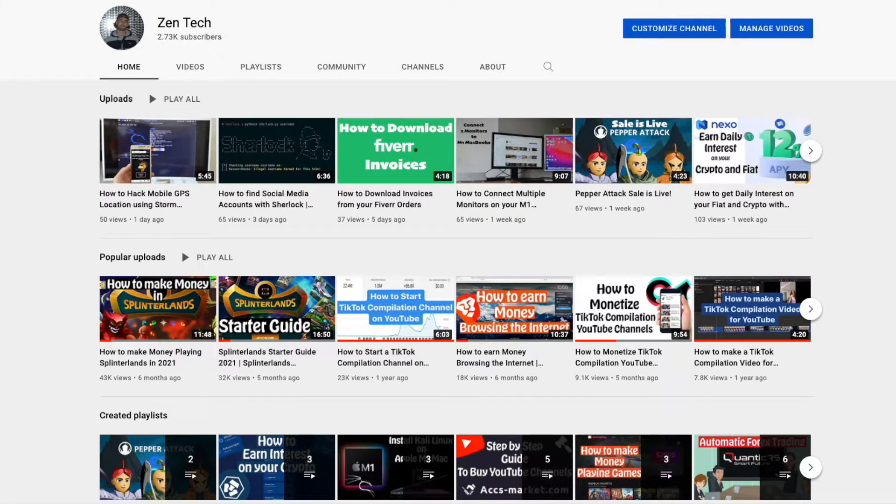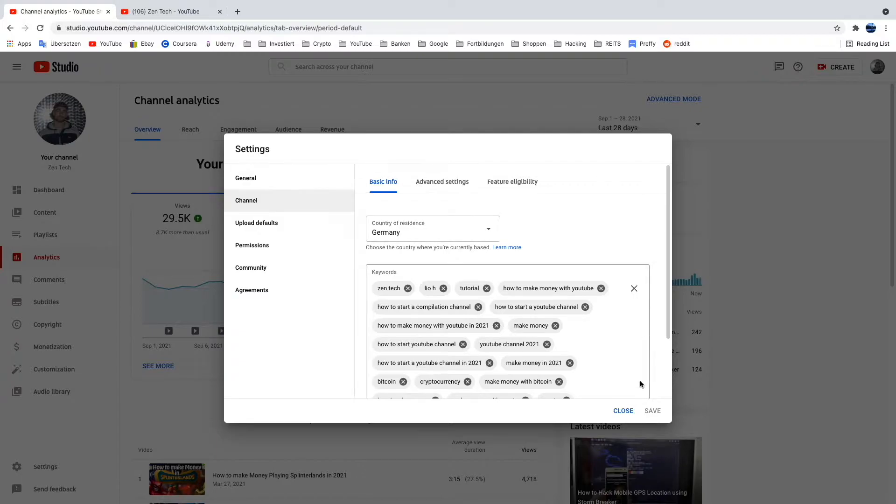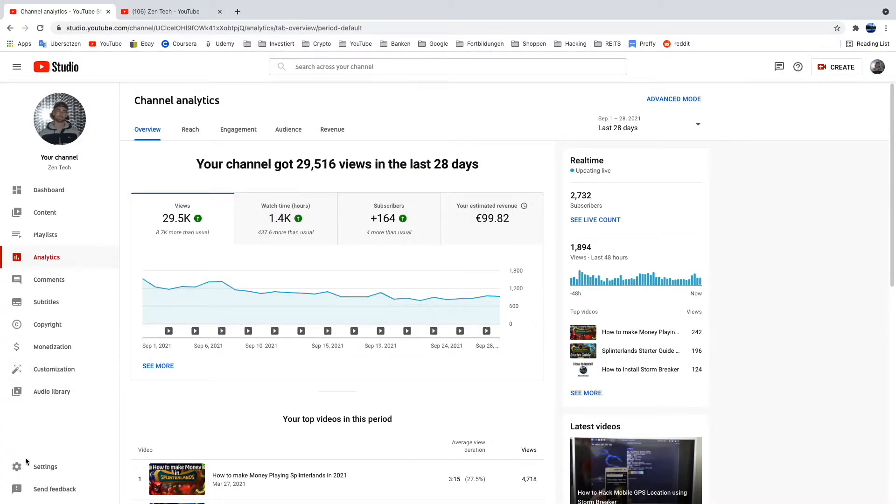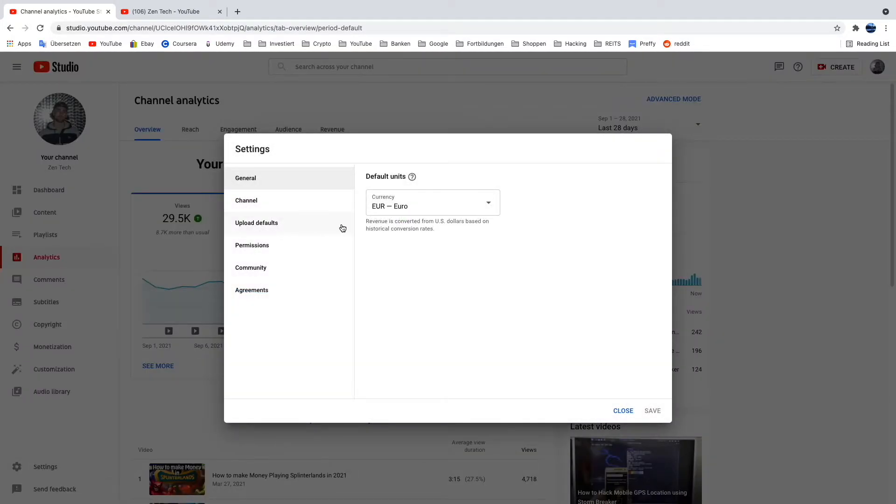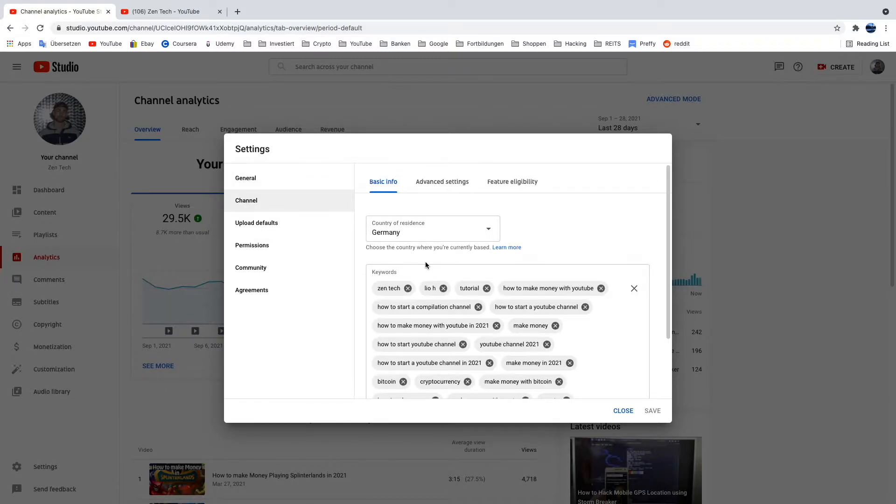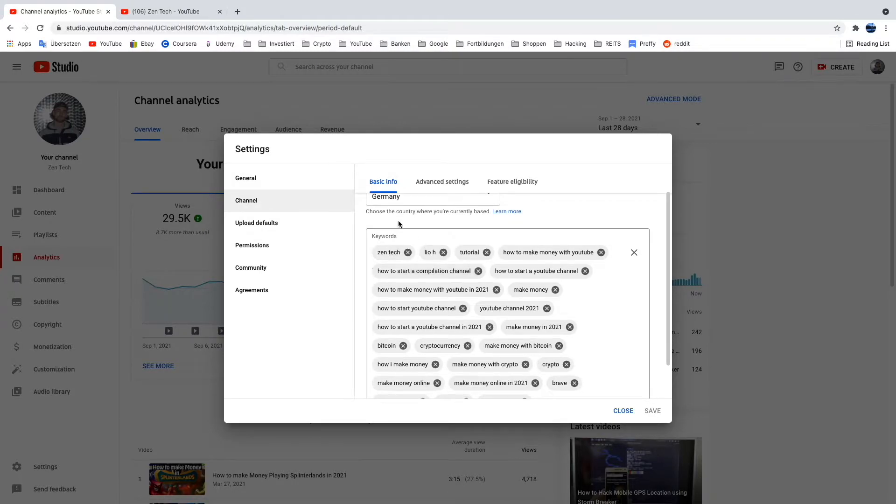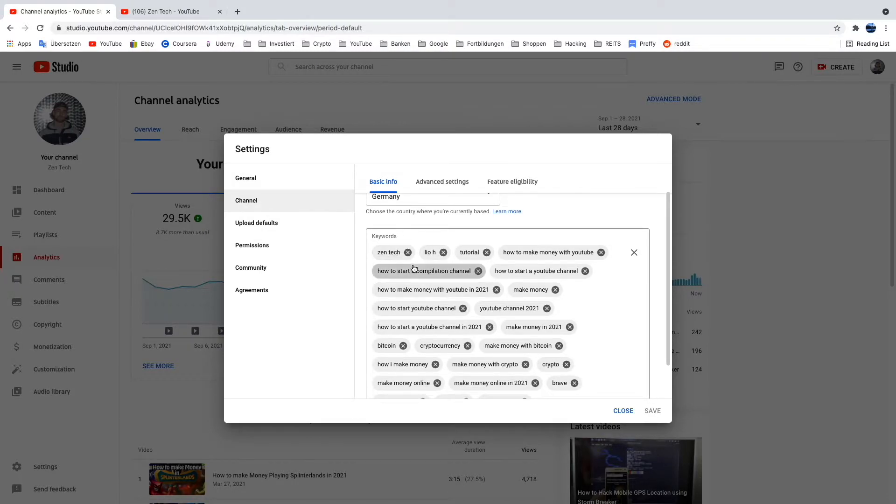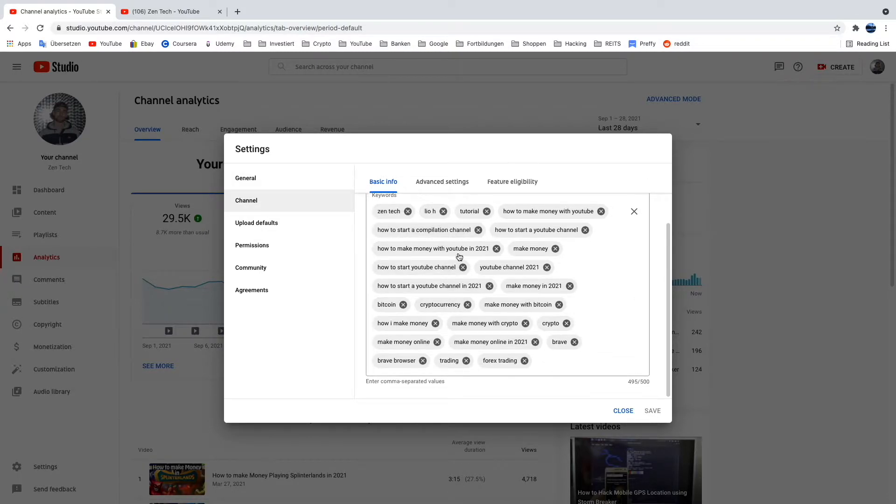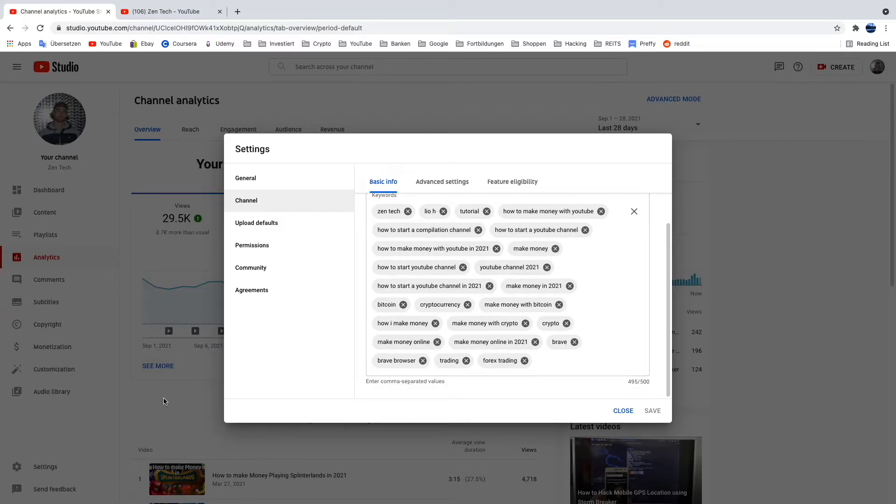I can show you how to find your keywords. You will have to go inside your YouTube studio, then click down here on settings and then on channel, and here you guys can see the keywords you have set in for your channel.